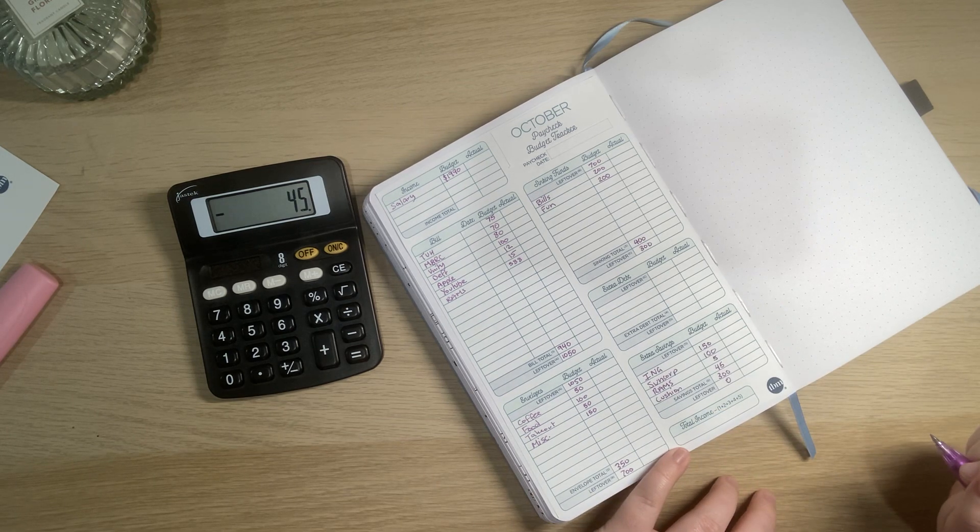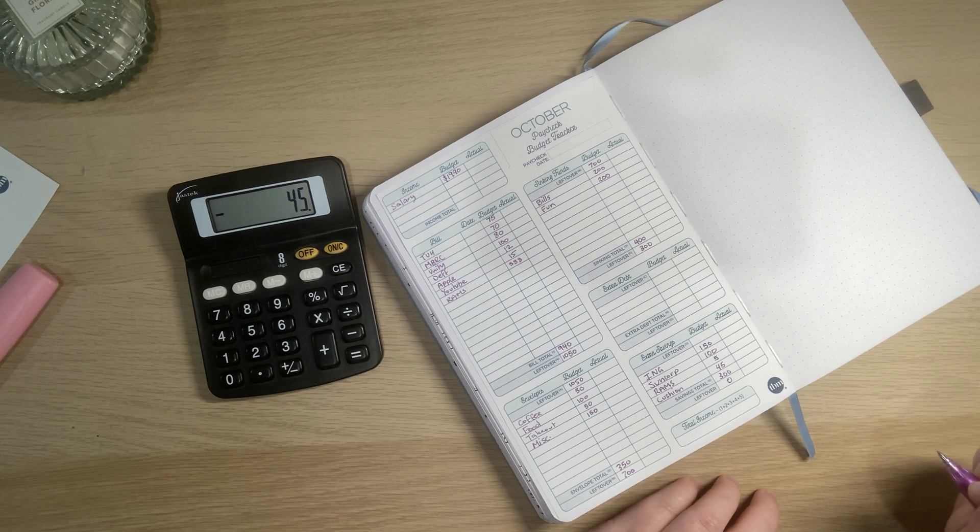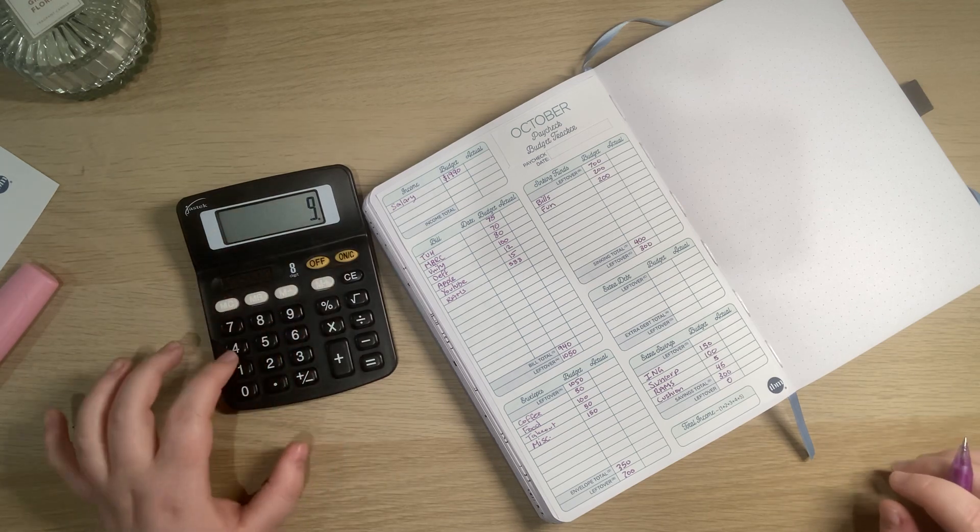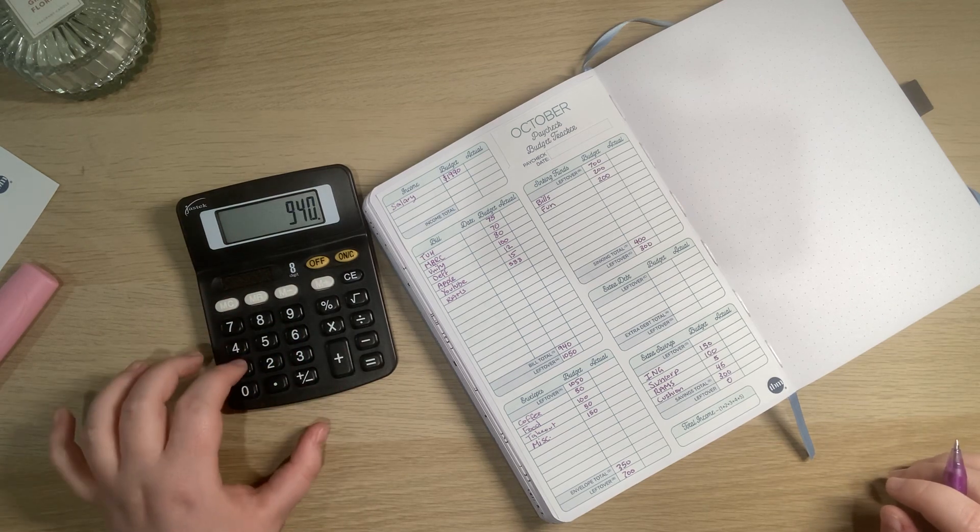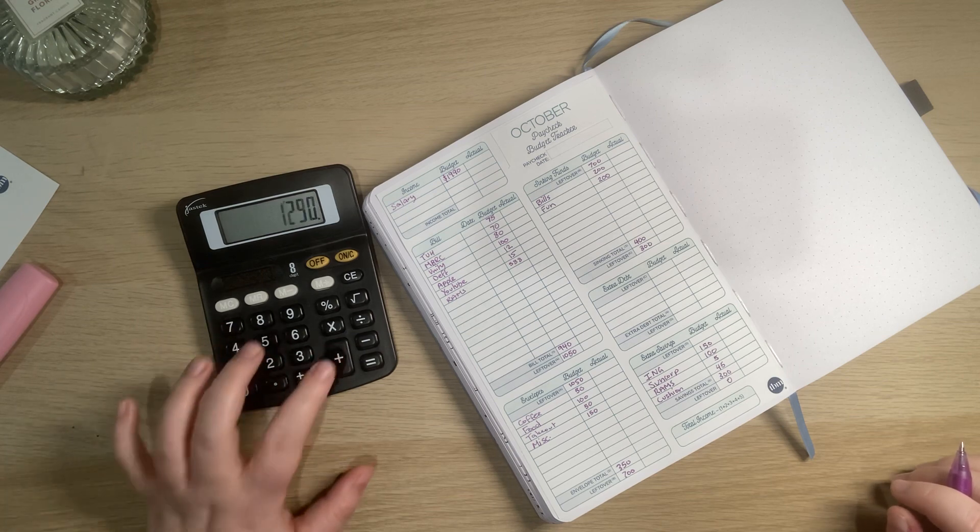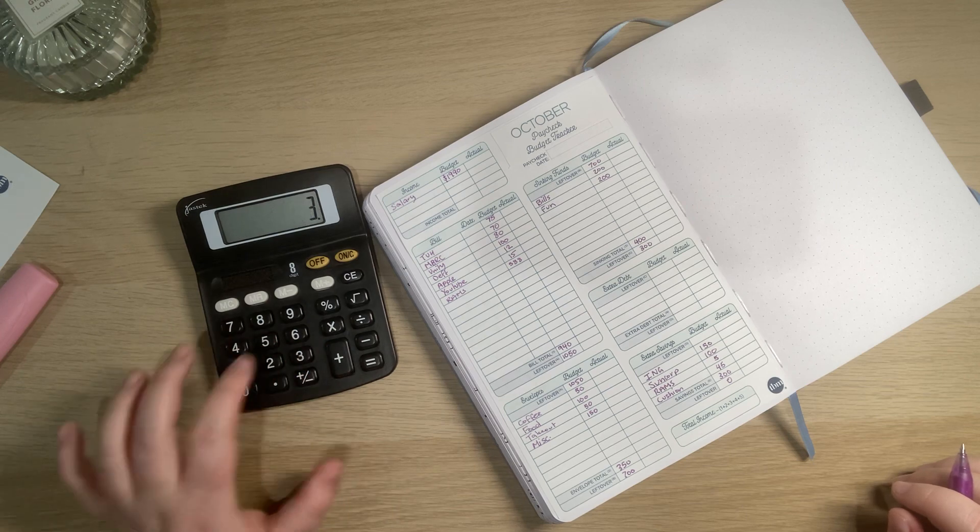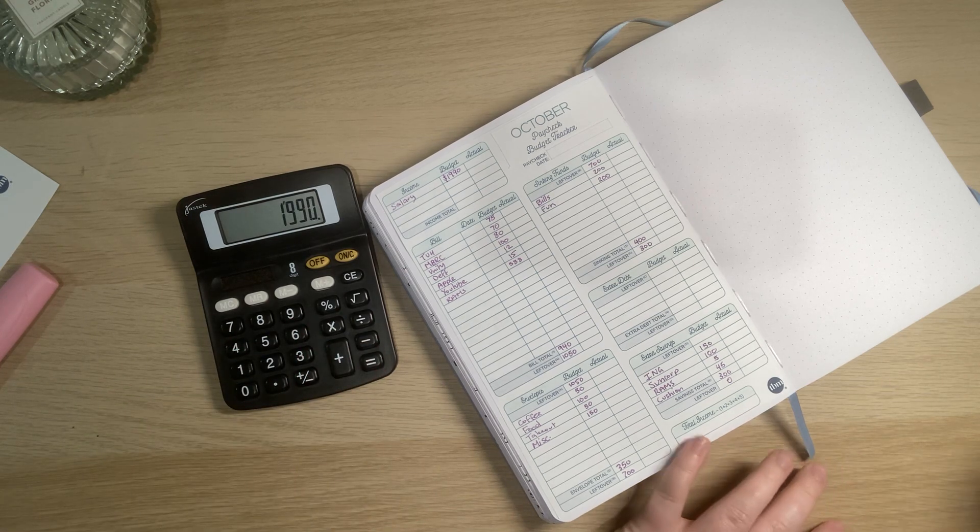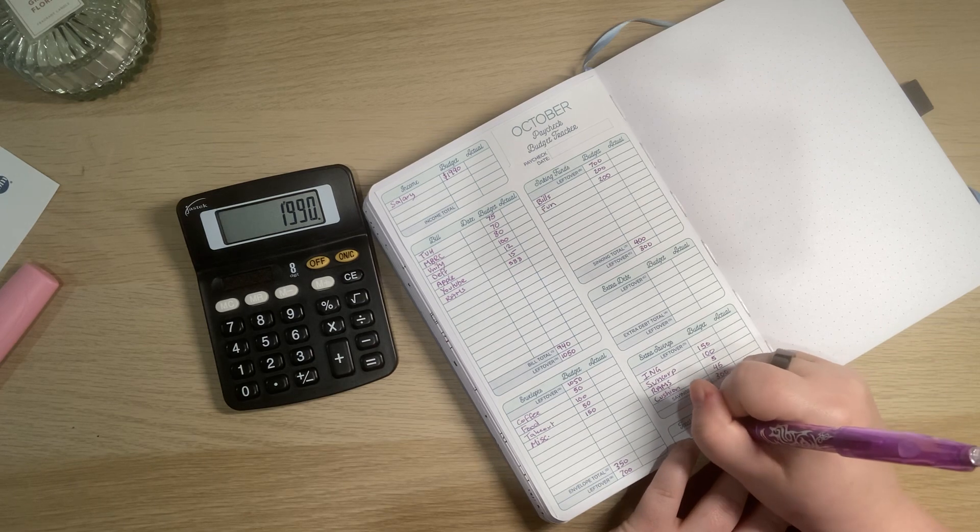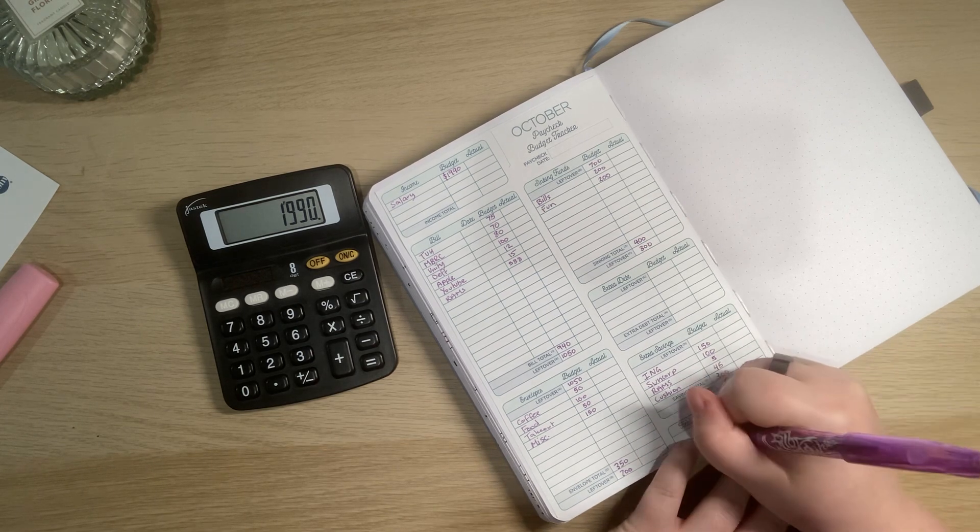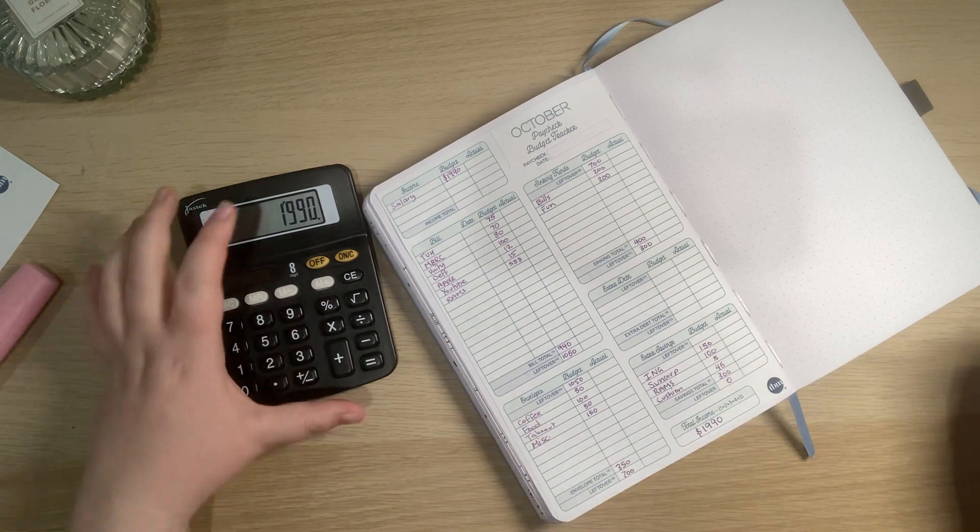Total income: 1 plus 2 plus 3 plus 4. $150 plus $300 plus $400 plus $300 is equal to $1990. So that is my hope for the fortnight.